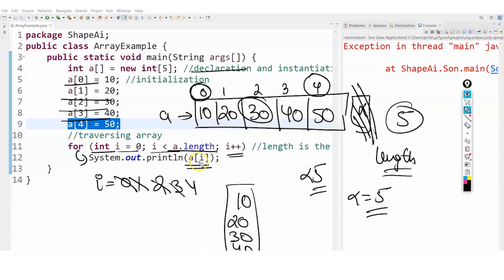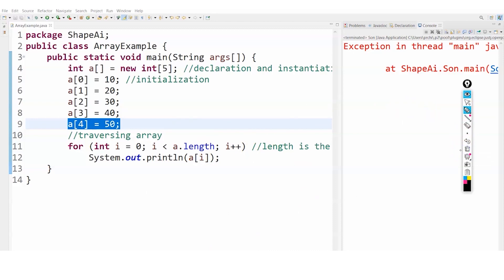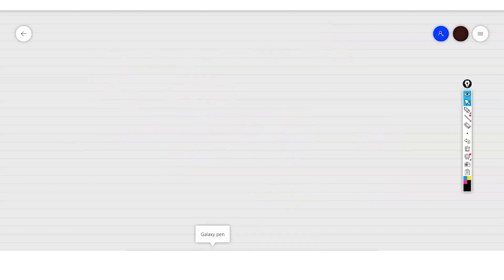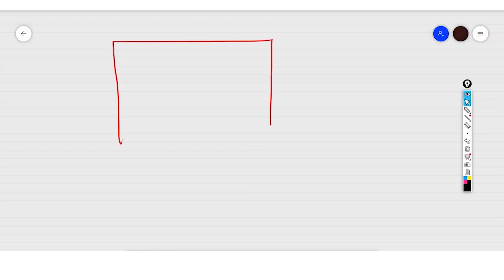This is a very basic concept of your single-dimension array — you can try this on your own. After the single-dimension array, what we have is the double-dimension array. It is quite similar to the single-dimension array, but instead of only simple rows, it also has columns — so it is a 2D array.